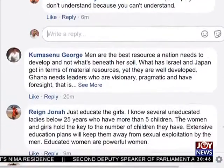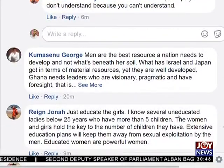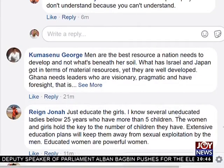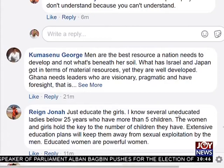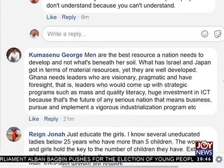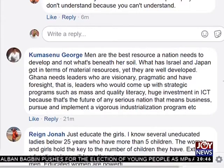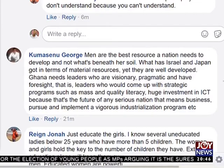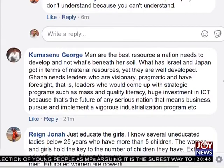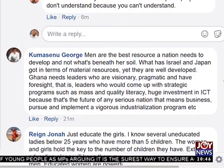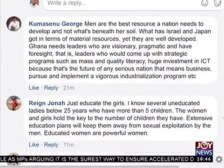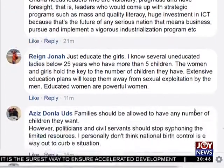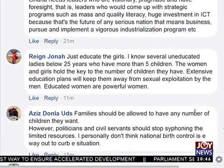Kumah Senujo says: men are the best resource a nation needs to develop, not what's beneath her soil. What has Israel and Japan got in terms of material resources, yet they are well developed? Ghana needs leaders who are visionary, pragmatic, and have foresight — leaders who would come up with strategic programs such as mass and quality literacy, huge investment in ICT, because that's the future of any serious nation — and pursue a vigorous industrialization program.